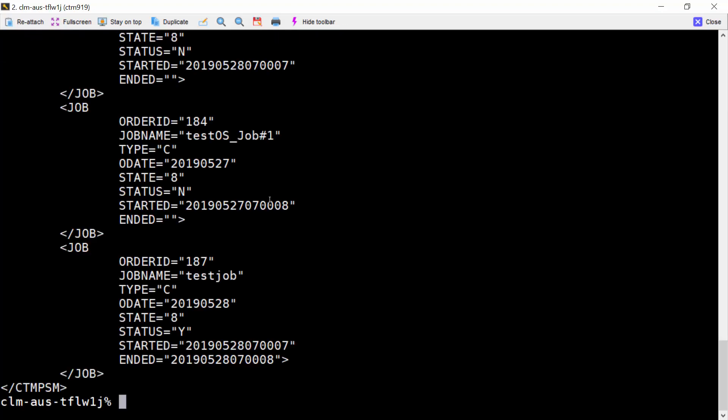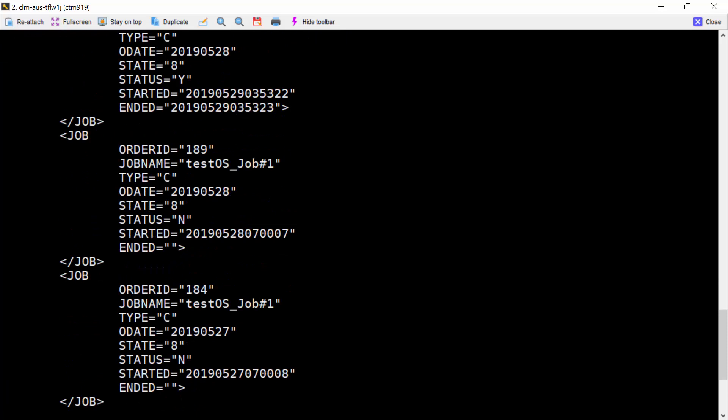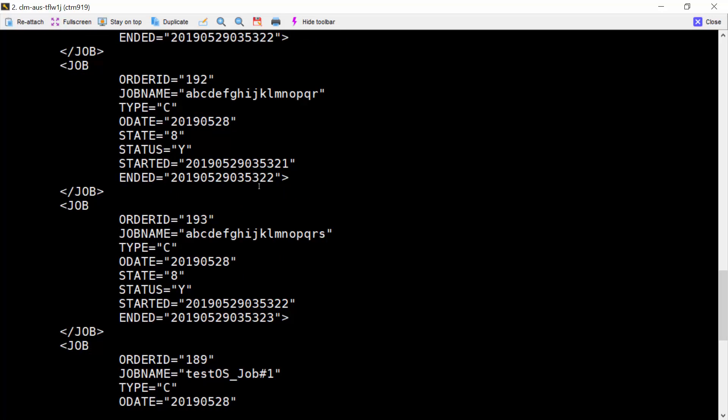You will see the job name still gets displayed properly and also the start and end time are displayed here.